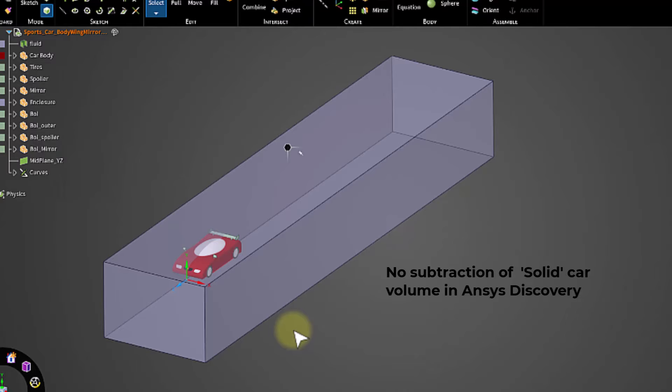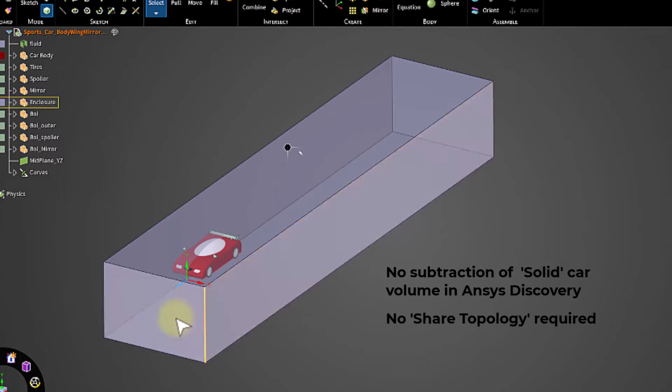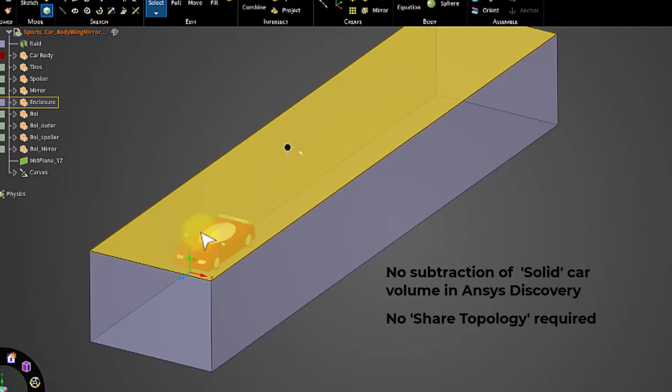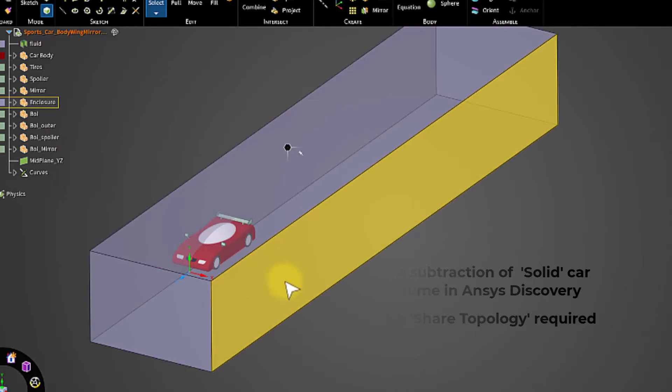Moreover, sharing the topology between the solid object and the enclosure is not recommended for such problems.